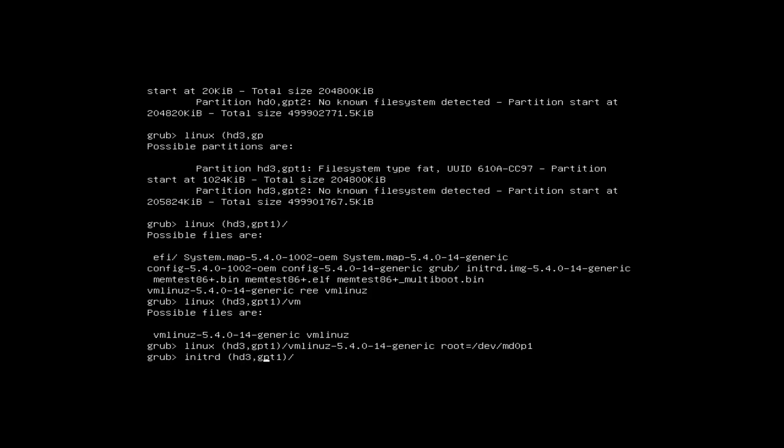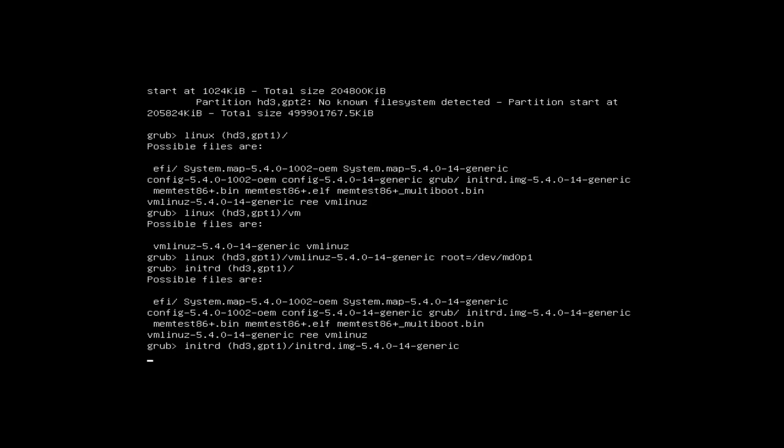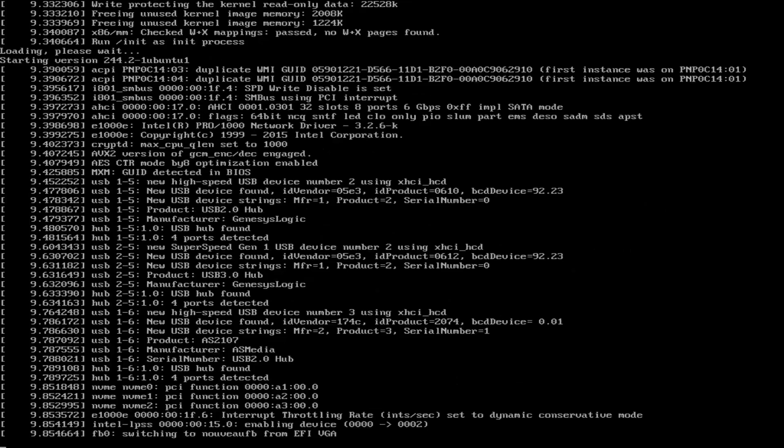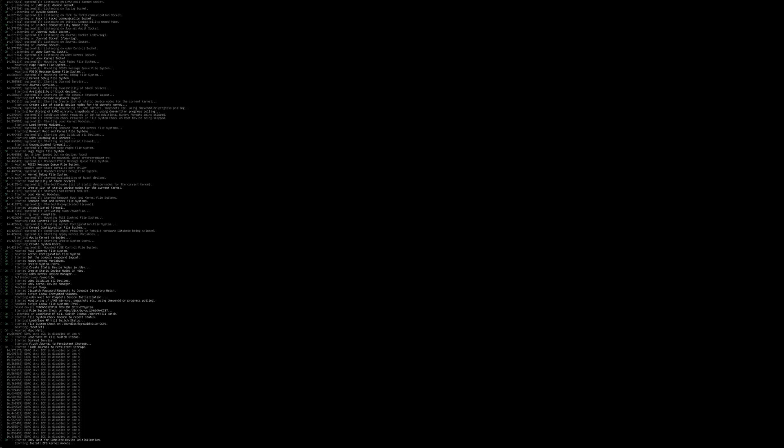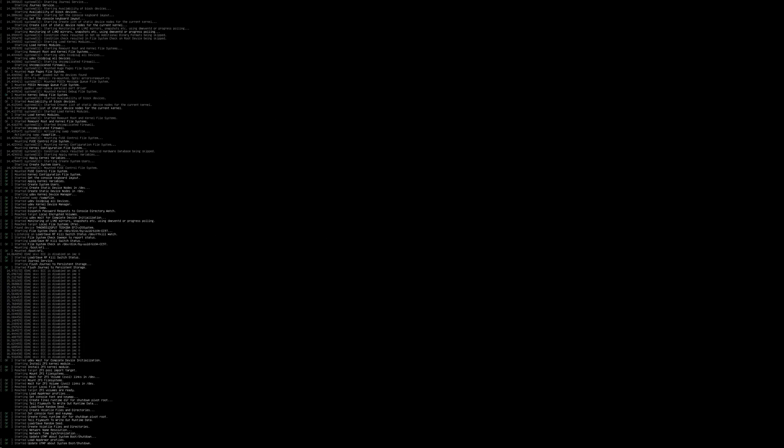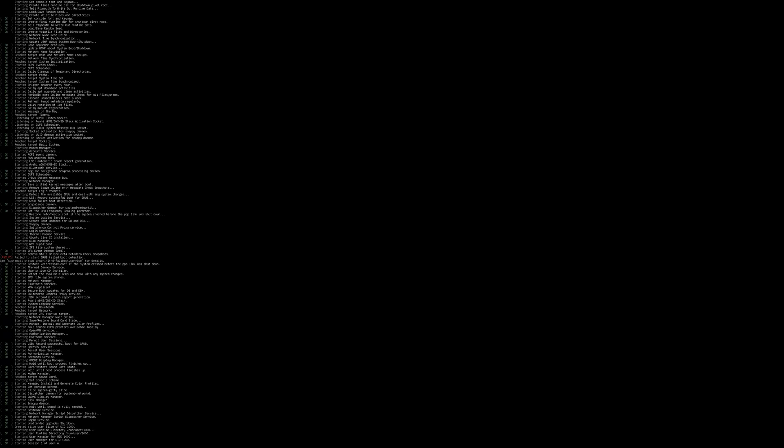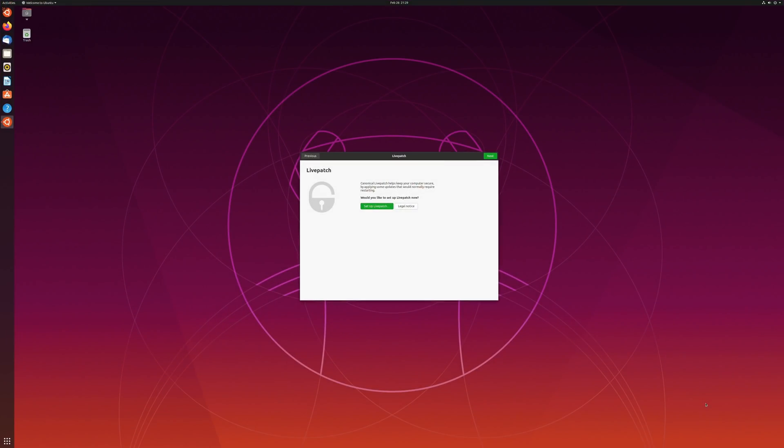Now, there might be an easier way to do this, but at least you've got maybe hopefully an understanding of what's happening under the hood when you're setting up Linux multi-disk. And I know other distros make this a lot easier. In fact, the server version of Ubuntu makes it a lot easier to set this up as well. But I thought this would be interesting to do with Ubuntu 20. And once you understand how to do it, it's really not that bad.